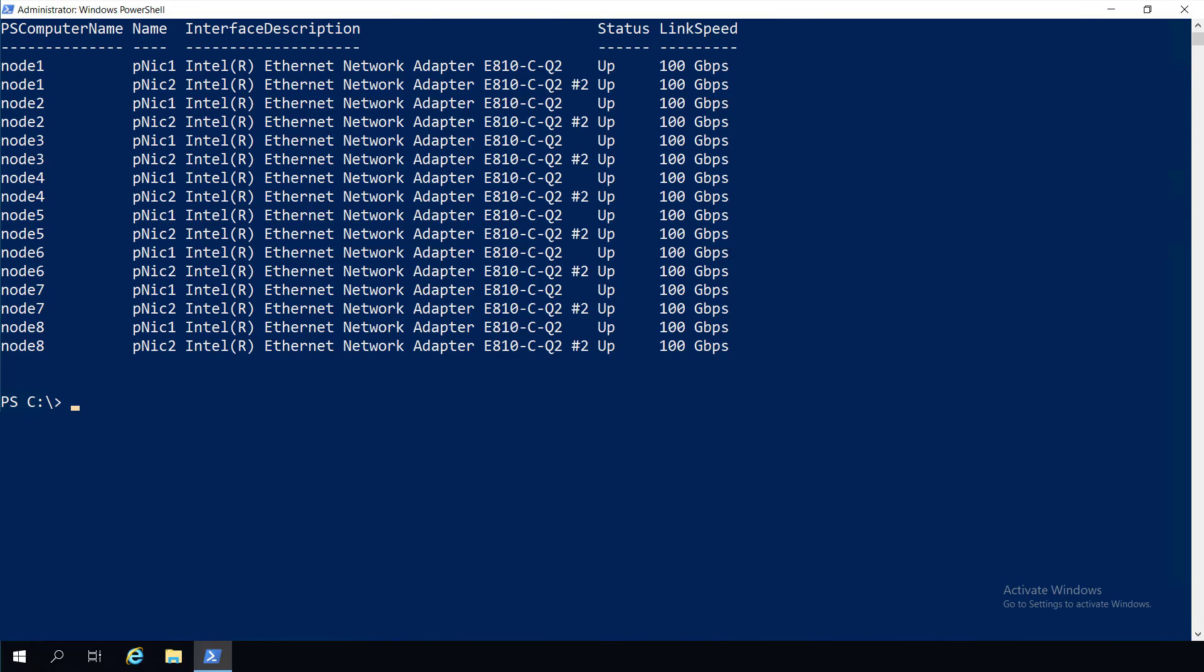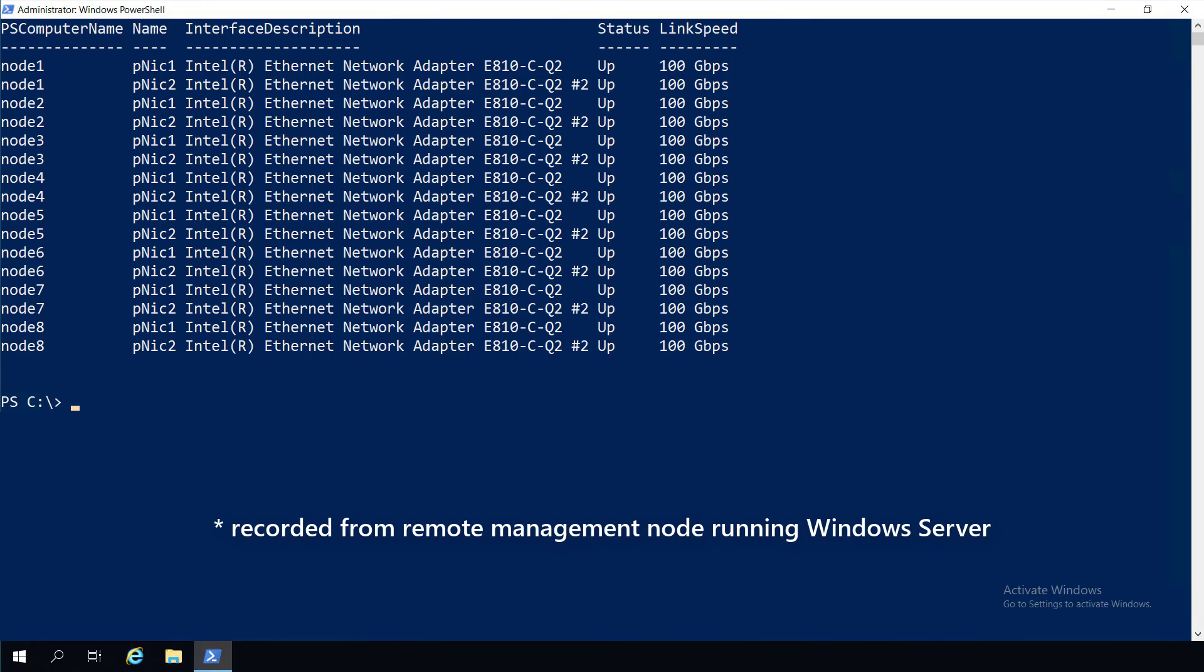For this demo, we have an eight-node cluster running a pre-release build of the Azure Stack HCI operating system. Each node has a management adapter, which we connect to, and two of Intel's latest PCIe Gen 4 100 Gigabit 800 series Ethernet adapters.